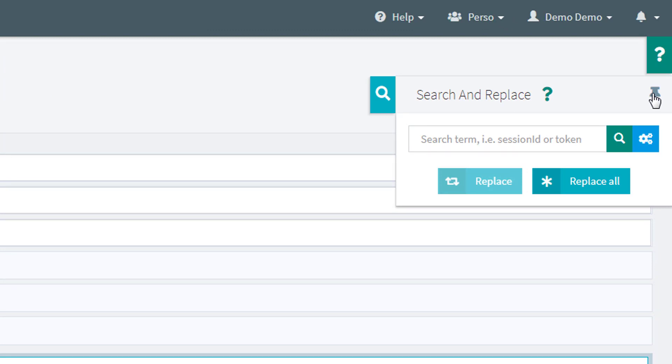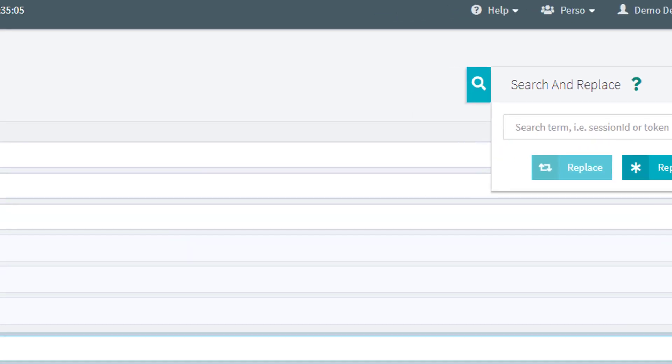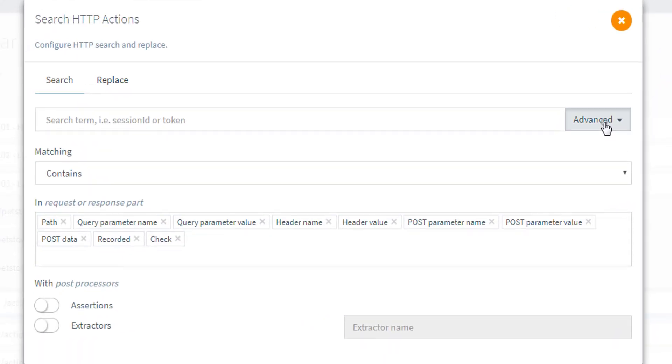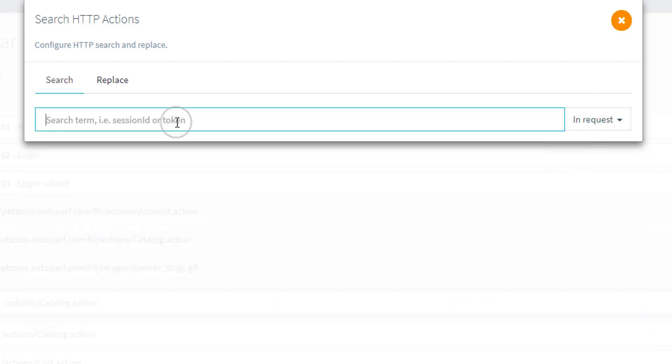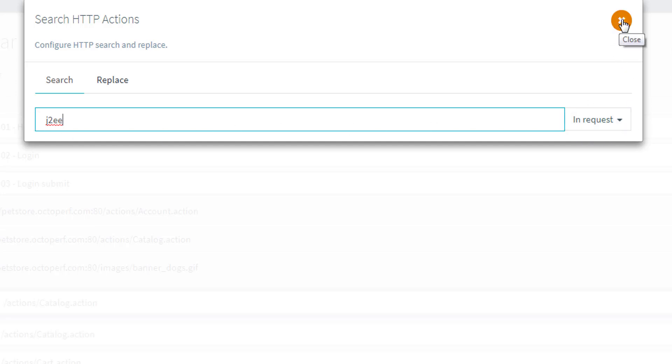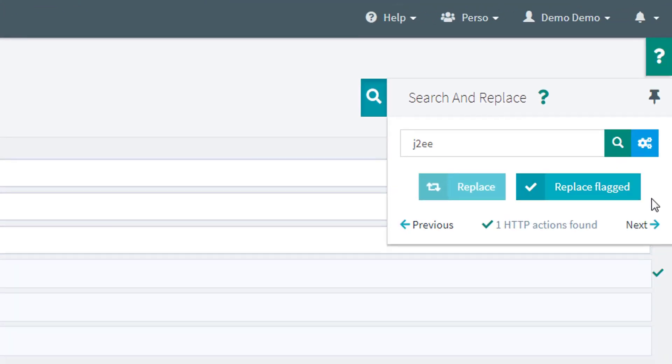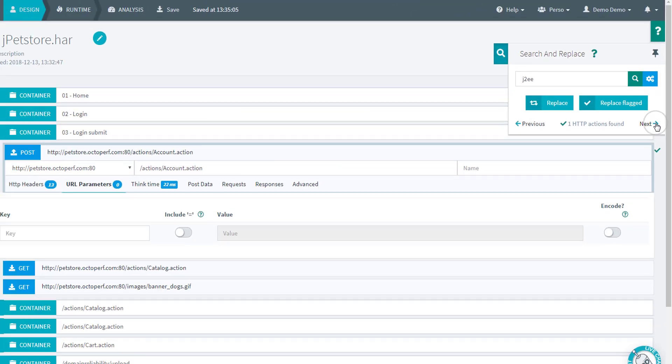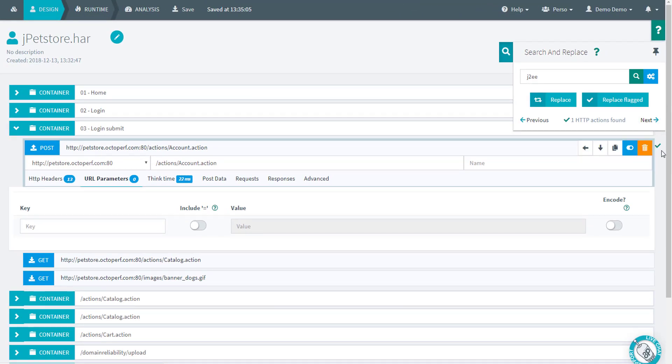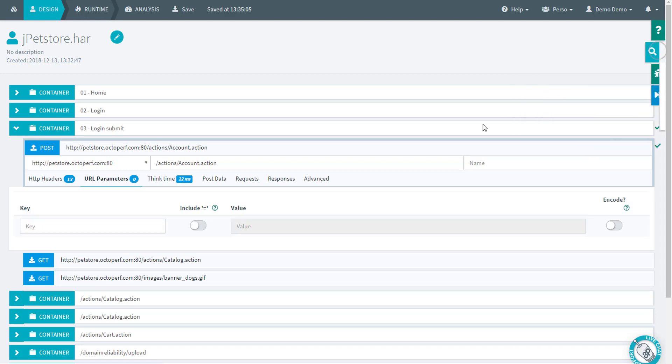The first one I'm interested in is the login. For the login, what I know so far is that I have used the default login in the pet store, which is J2EE. So I'm going to search for that in all requests to see which one is actually using it. Let's see what it does. When I close the search window, the search is launched automatically. It points me to this request. As you can see, it's marked right there.